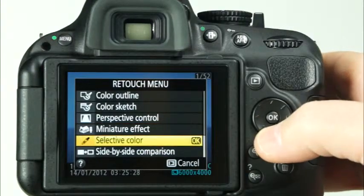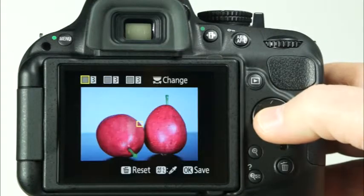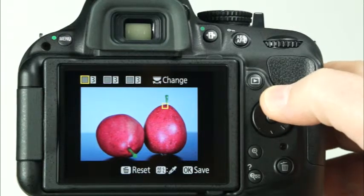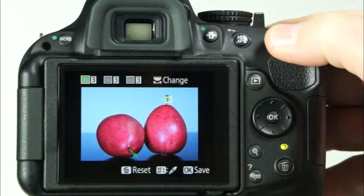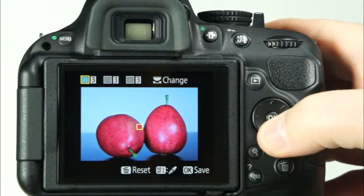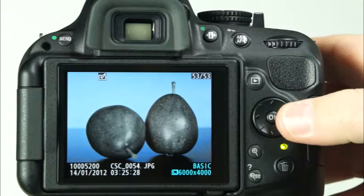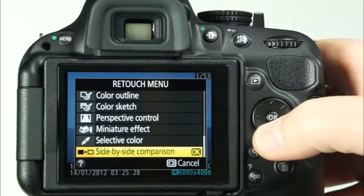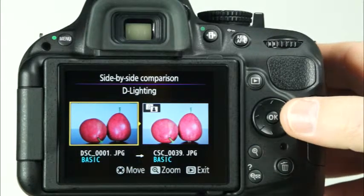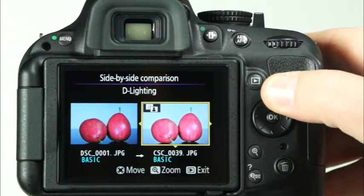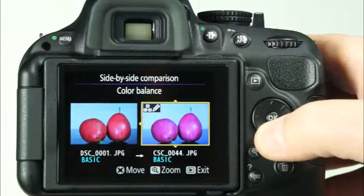The Selective Color effect allows you to create photos that have only selected colors in an image that is otherwise black and white. Use the multi-selector to find the area of color you'd like to select and press the AEL AFL button to select it. Then, you can rotate the command dial to select up to two additional colors in the same way. When you've selected the colors that you'd like to be visible in the image, press OK to save a copy to the memory card. The side-by-side comparison option will allow you to view the original image side-by-side with the edited copies. If you have created multiple edited copies, you can use the multi-selector to highlight the image on the right, and then use the top and bottom of the multi-selector to scroll through the edited copies.